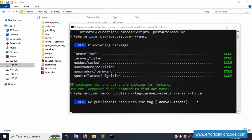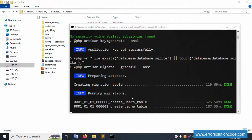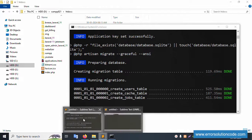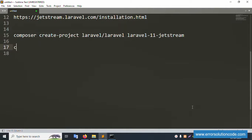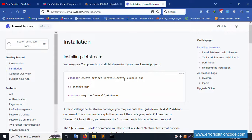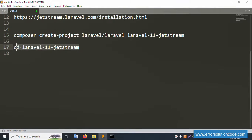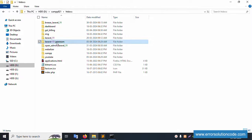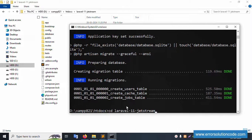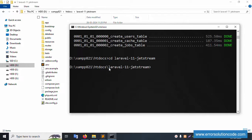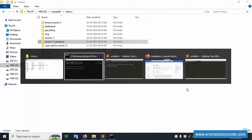Installation completed successfully. The project is installed with the latest version. Now let's run the migration command. Next command is 'cd' followed by the same project name — copy and paste it here. Press Enter. Successfully inside the directory 'laravel_11_jetstream'. Now let's open this project in Sublime Text editor.